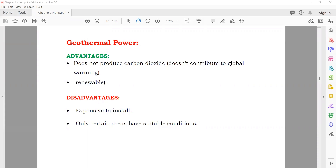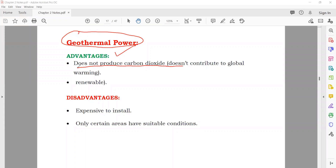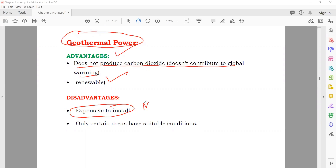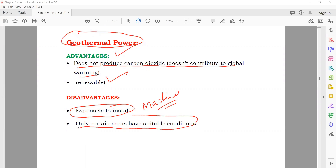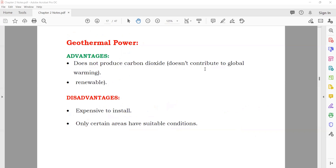Geothermal power: advantages — does not produce carbon dioxide, does not contribute to global warming, and is renewable. Disadvantages — expensive to install; the machines used to extract geothermal energy are really expensive; and only certain areas with hot rocks underground are suitable, so you cannot use it everywhere.